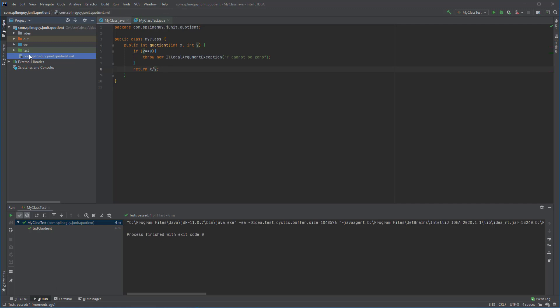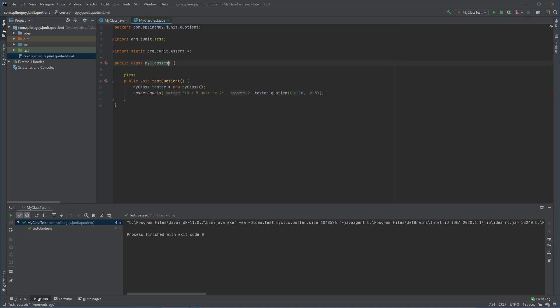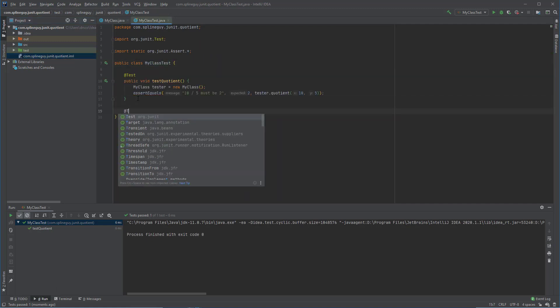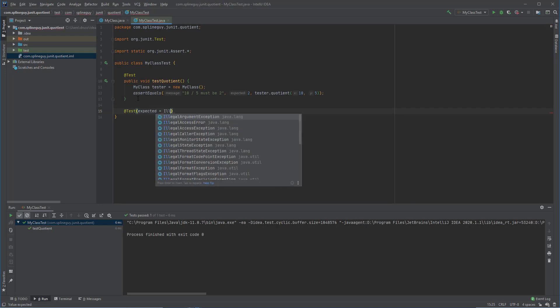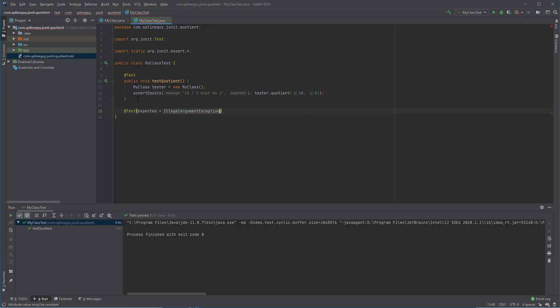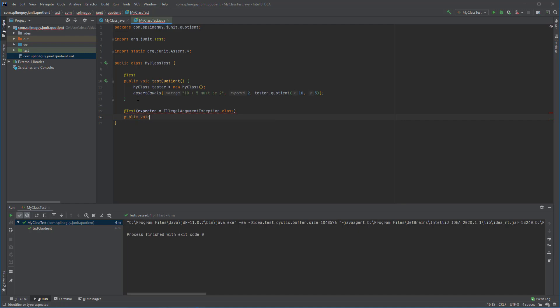All right, so one more test that I wanted to run was that it threw an argument exception. So I'm going to add a new test, and I'm going to expect an illegal argument exception class. So to do that, we create the test method exception is thrown.